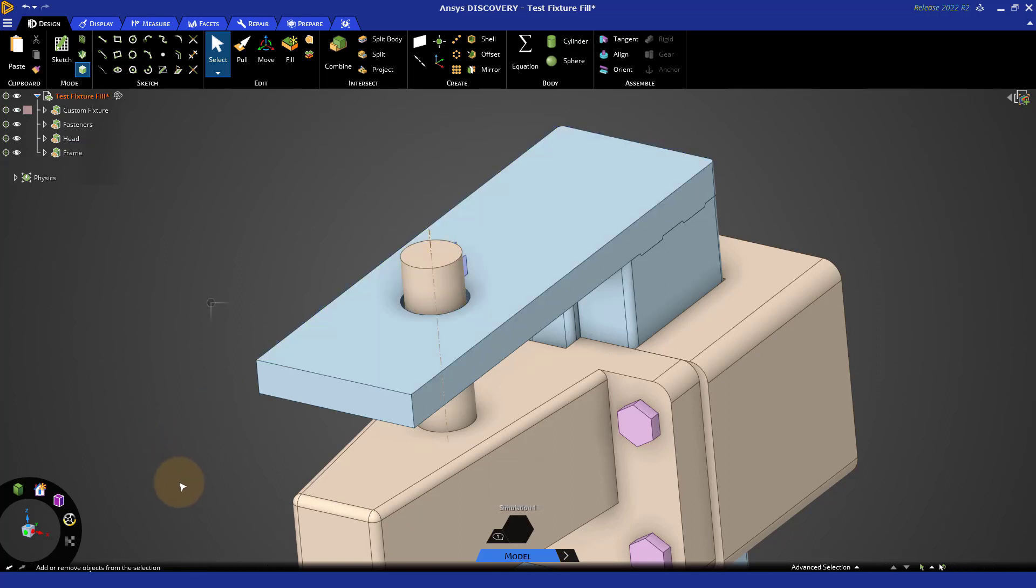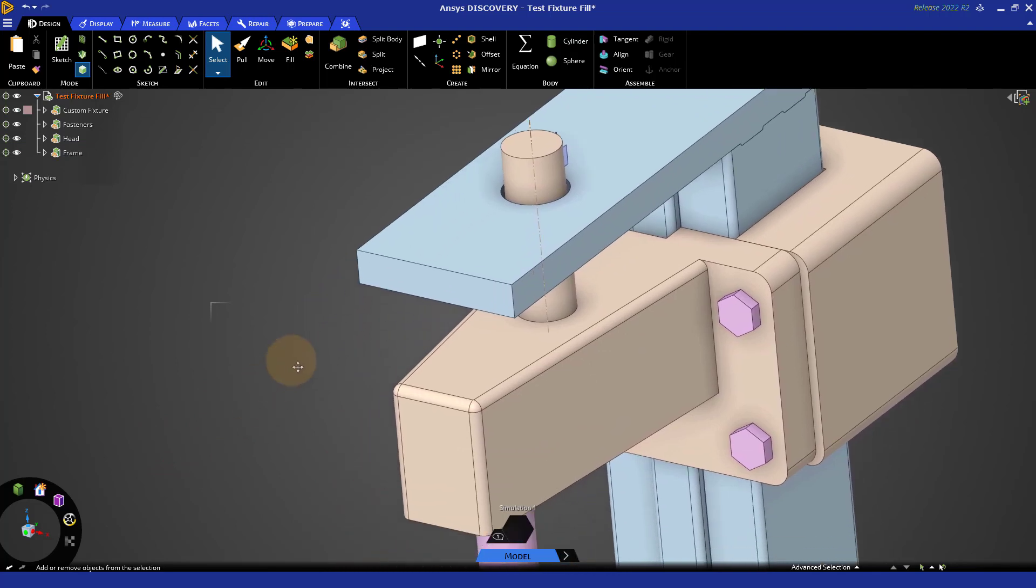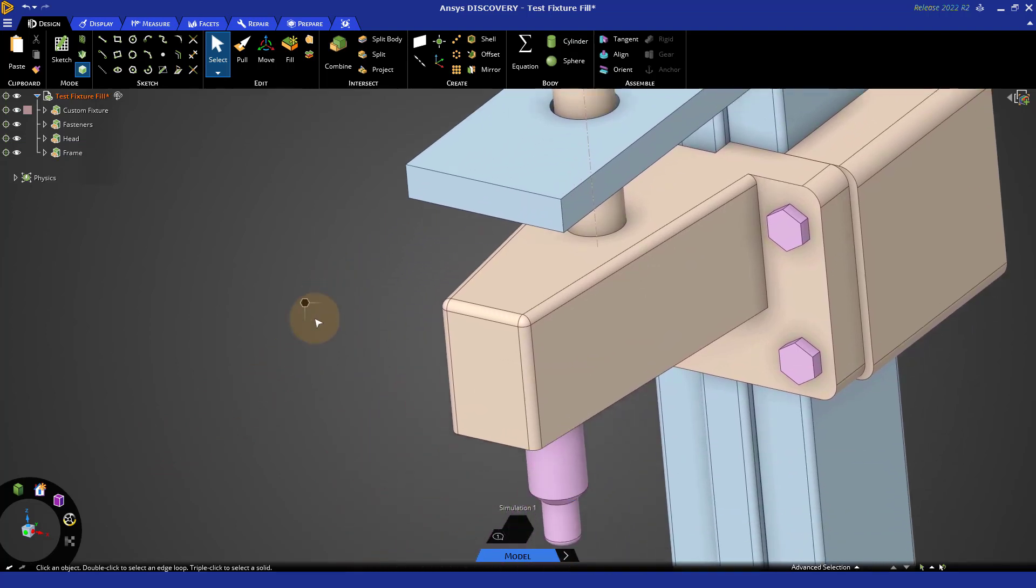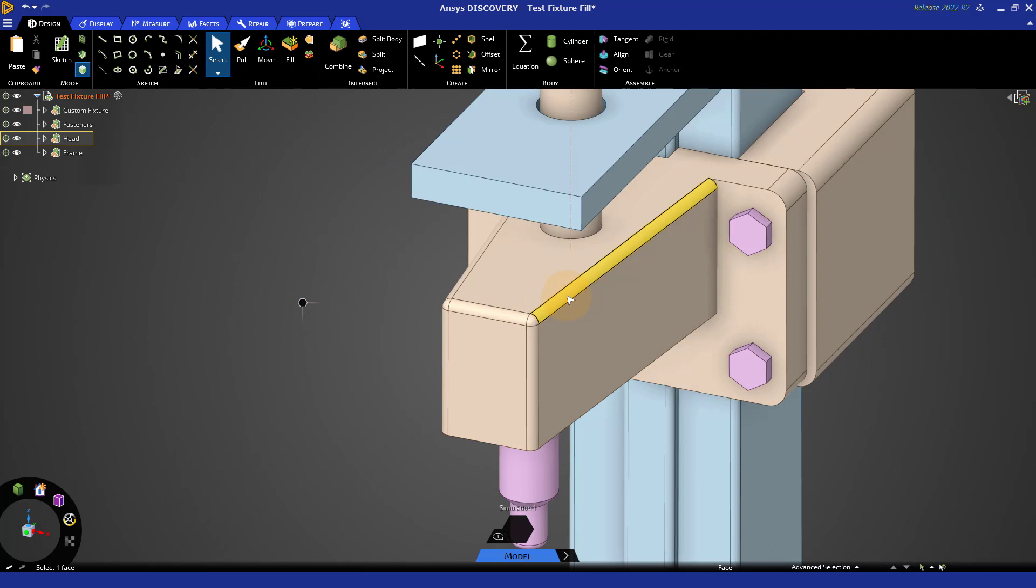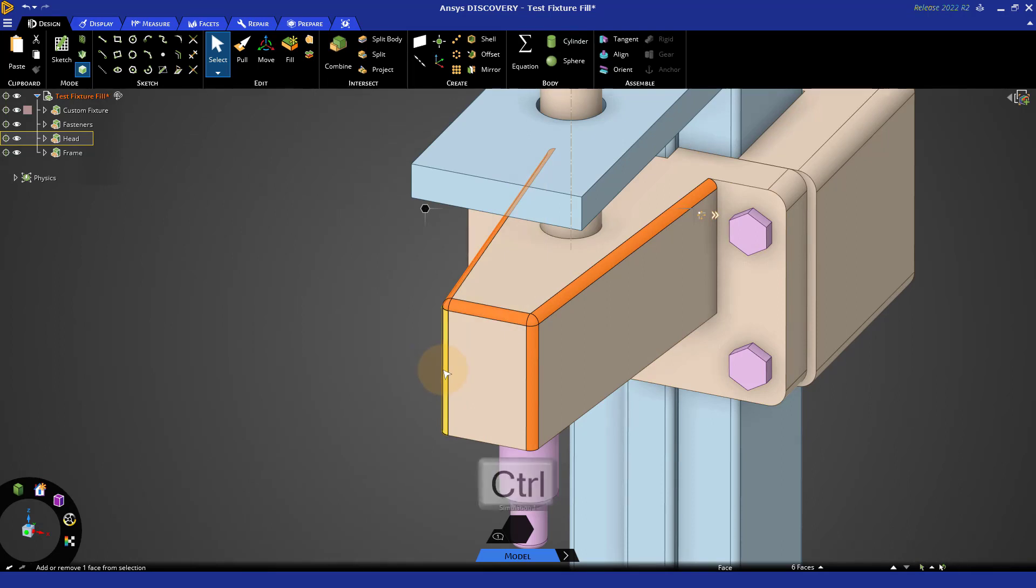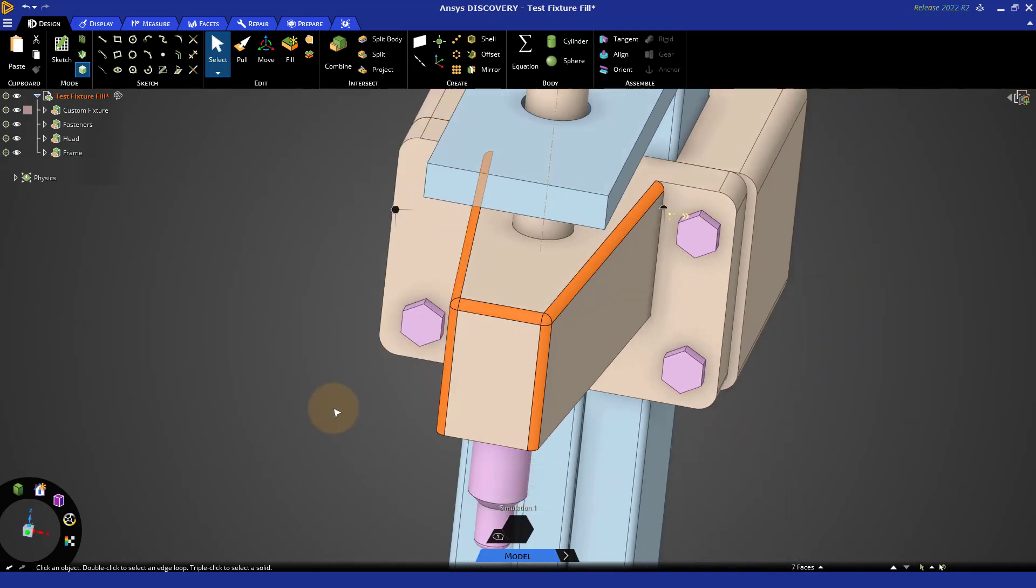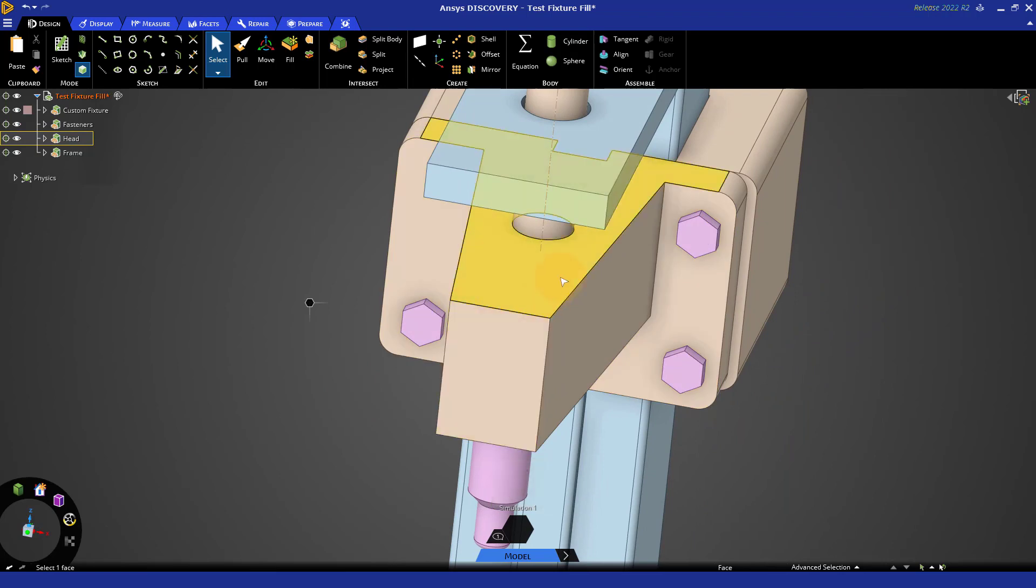With rounds, there's often chains or groups of rounds we want to remove, and one useful shortcut is a double click. Double clicking will select a round chain. These were not technically part of the round chain, so I could hold CTRL, add them into my selection, and when I fill them in, I'll have sharp edges afterwards.